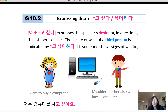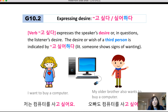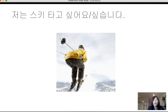However, if 'my older brother also wants to buy a computer,' the subject is third person. In that case, instead of 고 싶어요, you say 사고 싶어 해요. Make sure you use 고 싶어 하다 for a third person's wish.